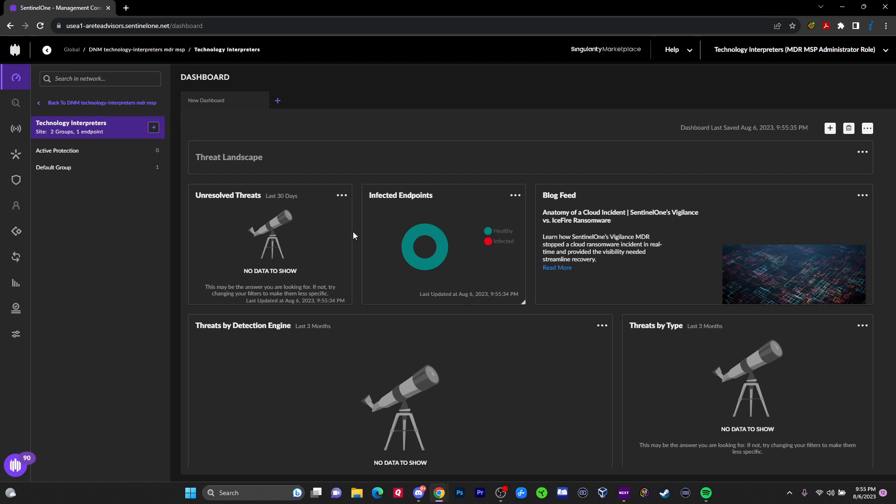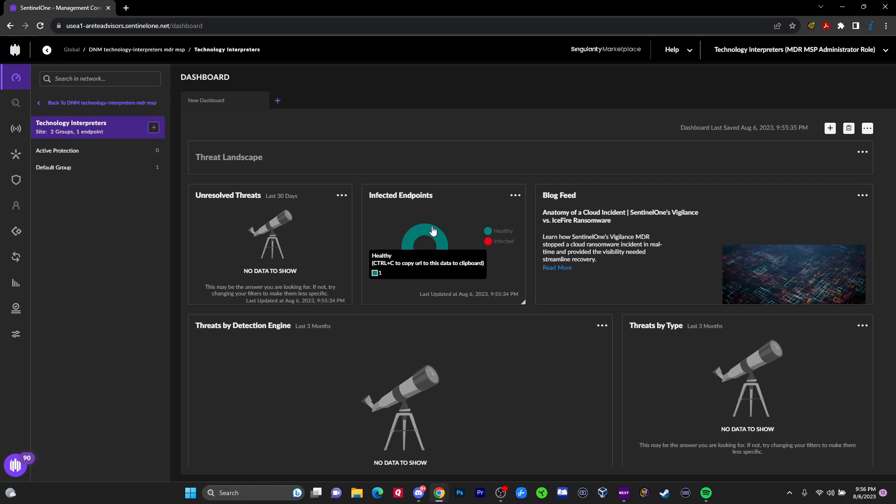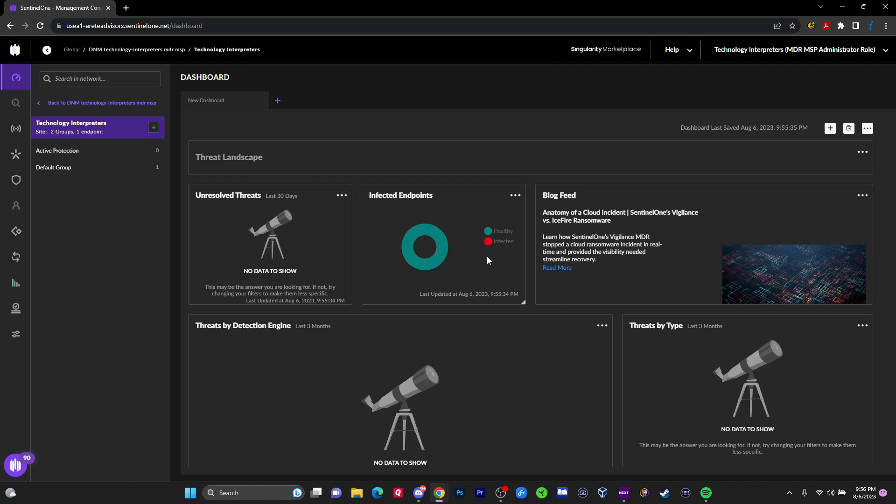On the dashboard, you got the solved and unsolved threats and medicated threats. When there's an incident, then you need to take action on it. Once you complete whatever action you did on the incident, you can mark it as solved. But until then it's listed as unsolved in the console. Infected endpoints and healthy endpoints.